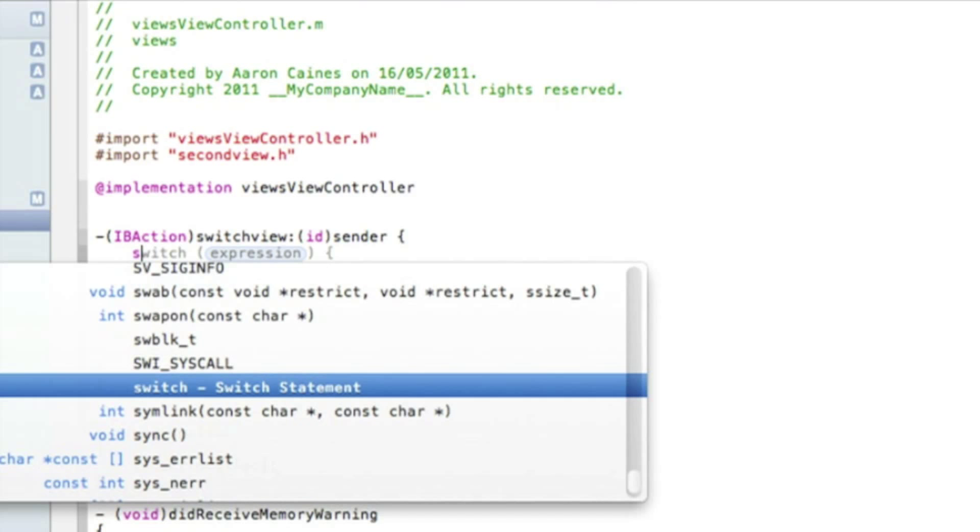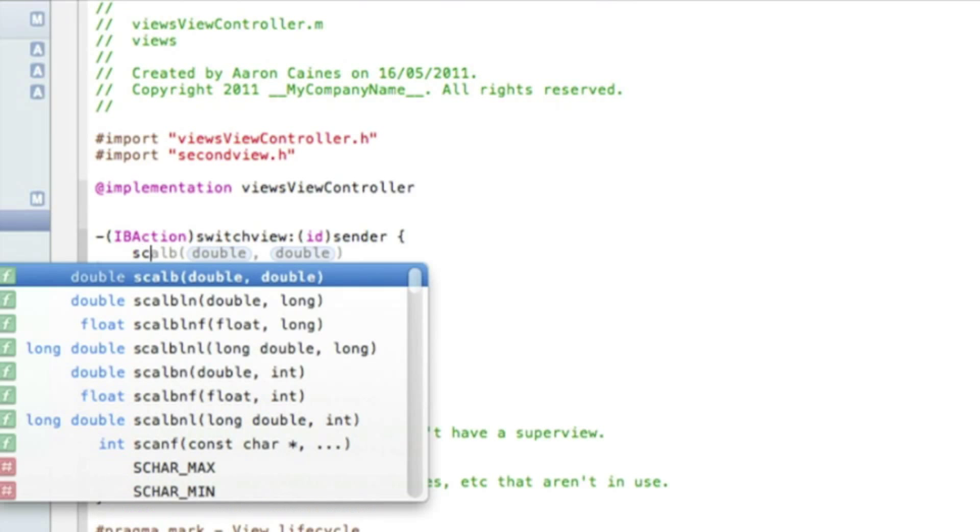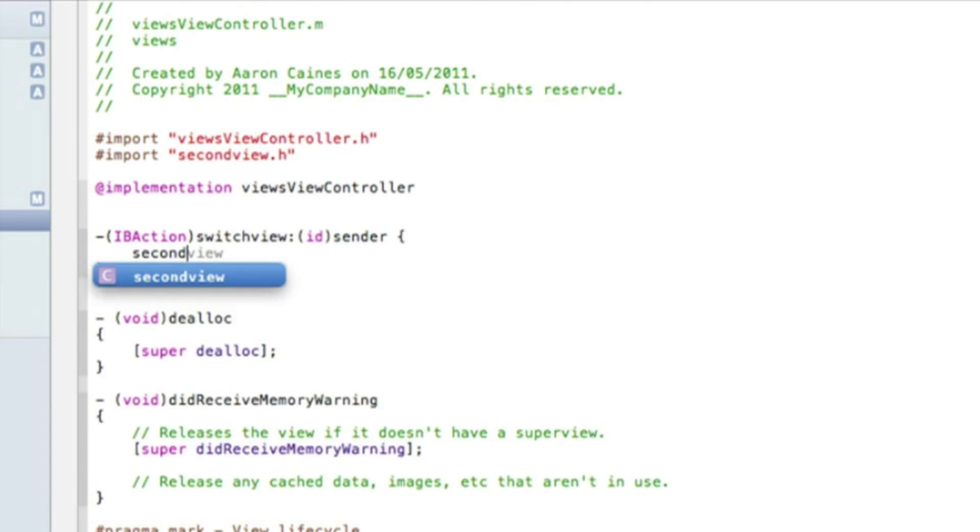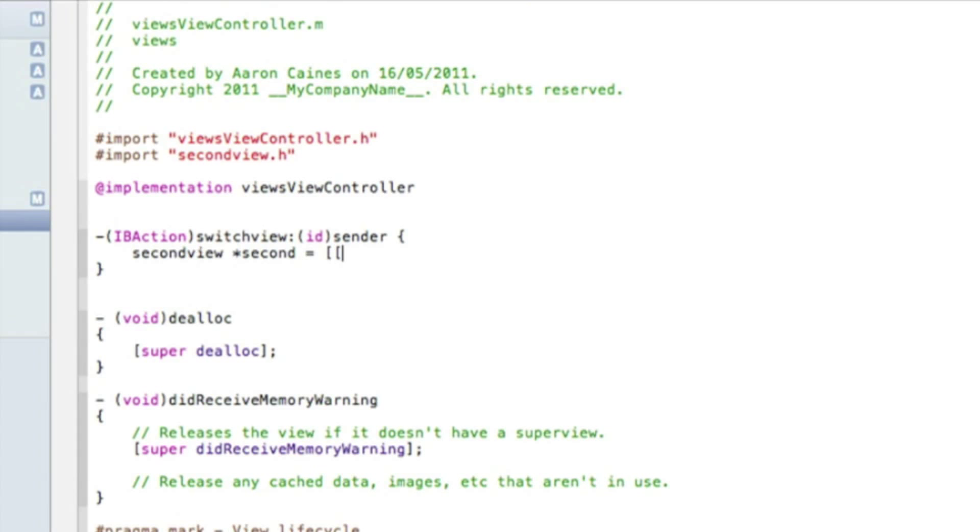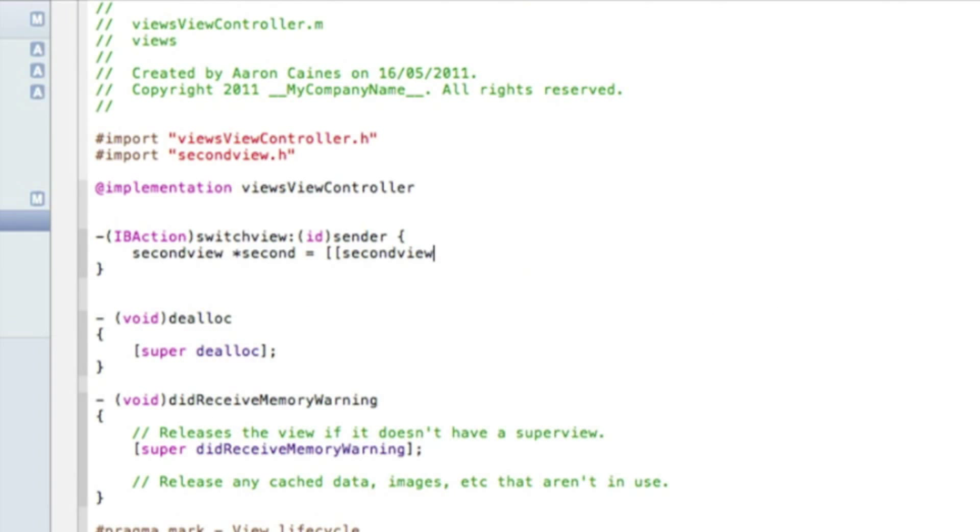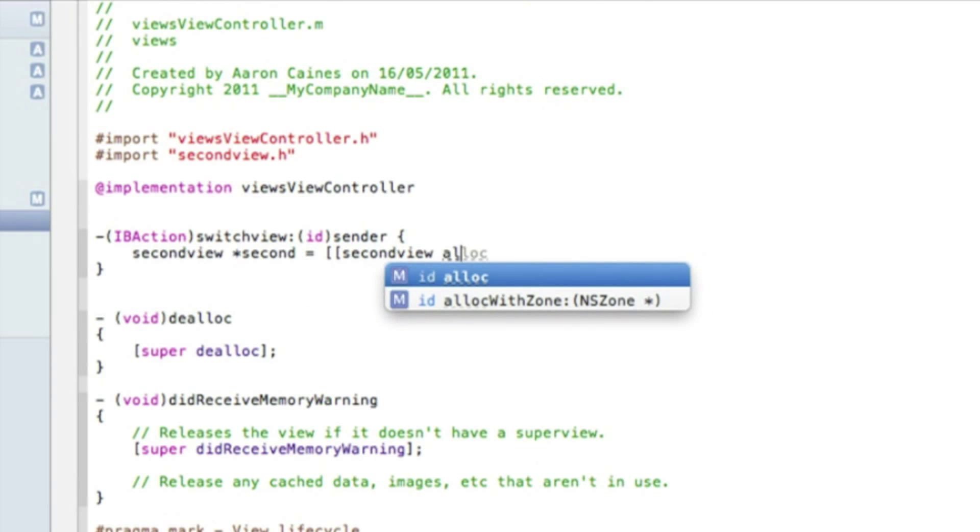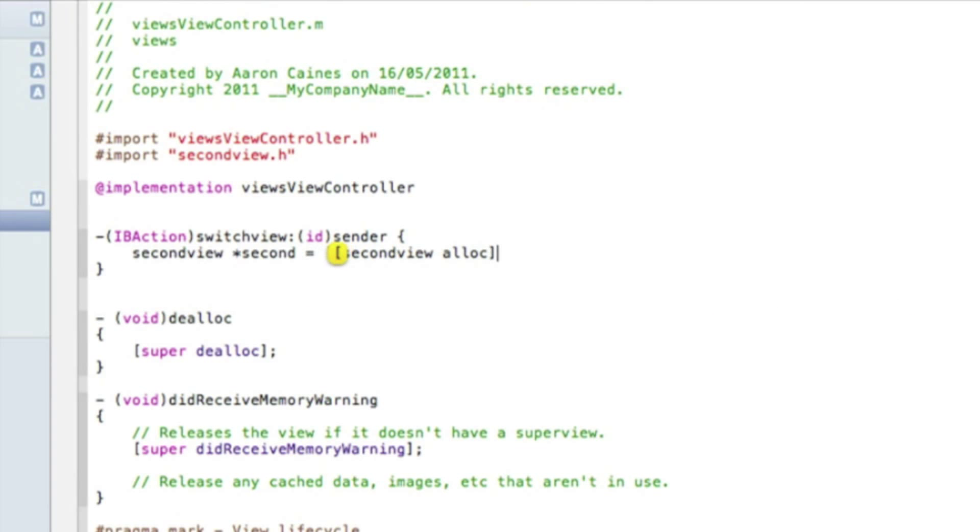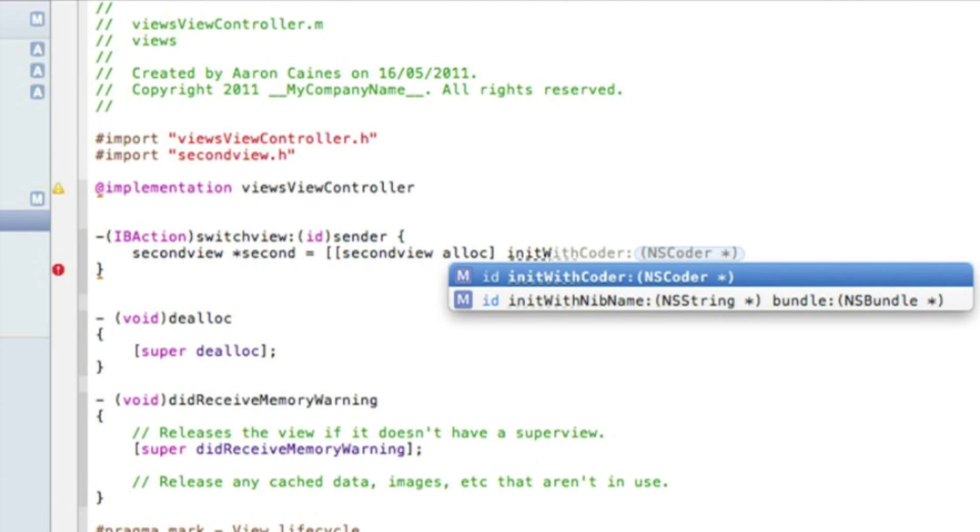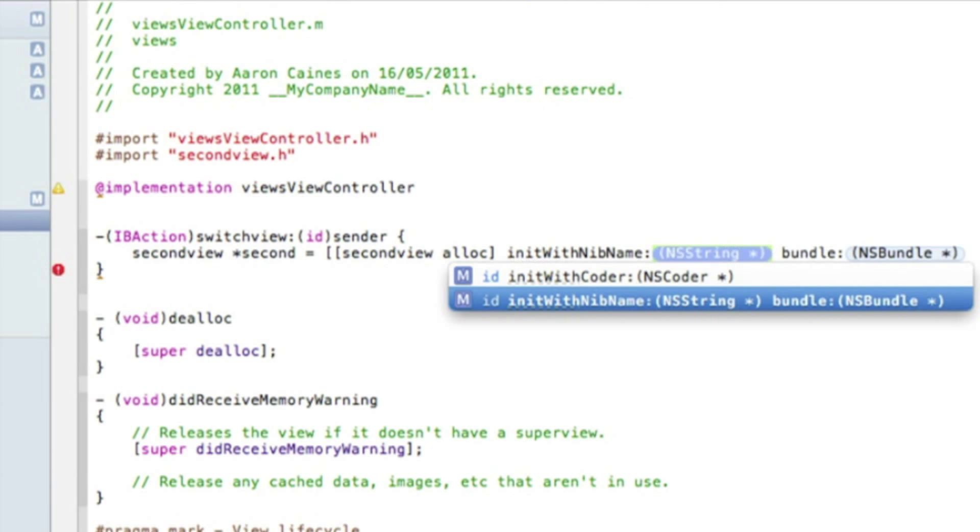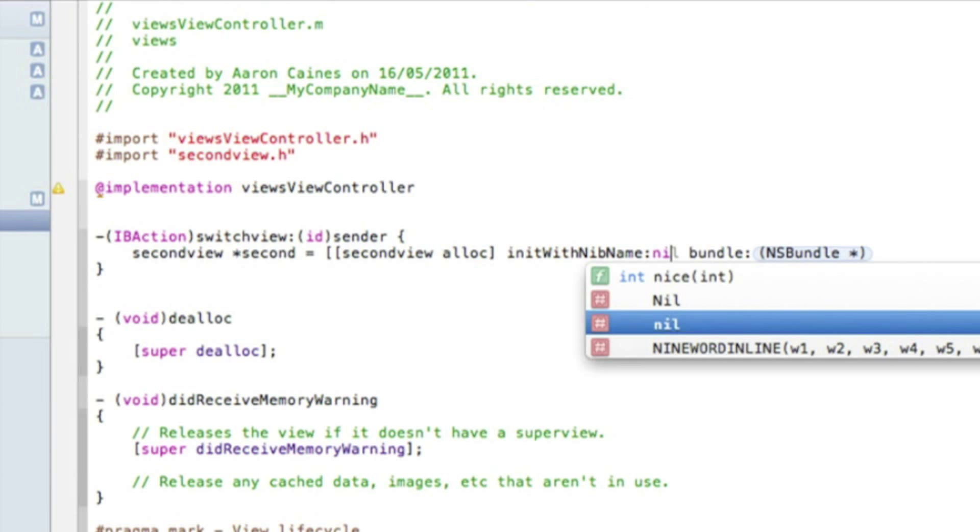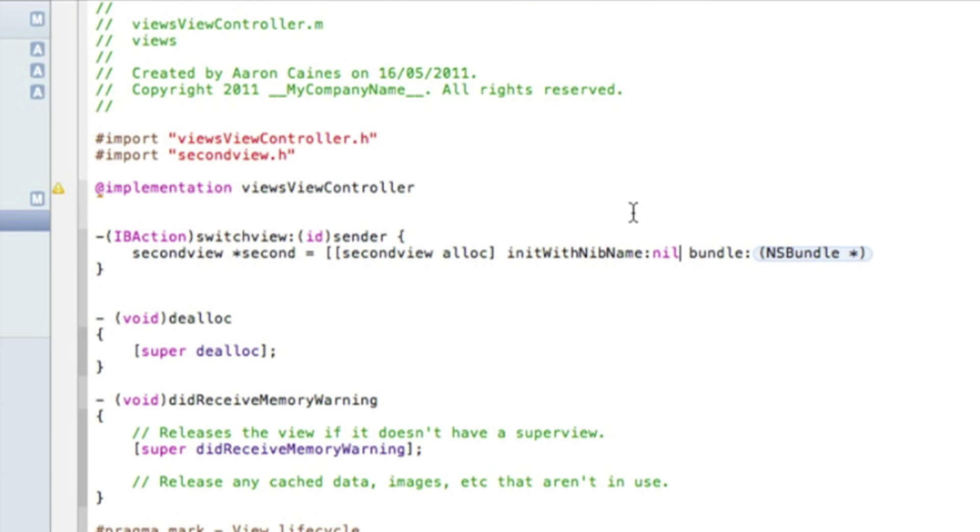After that we do space curly bracket and press enter. Now we do the coding for it to switch views. We named our second view, obviously second view, second view space asterisk second space equals space bracket bracket bracket and again second view space alloc bracket and again space init with nib name. In the first highlighted section we simply type in nil and in the bundle again we type in nil and then we end it with a bracket and a semicolon there.